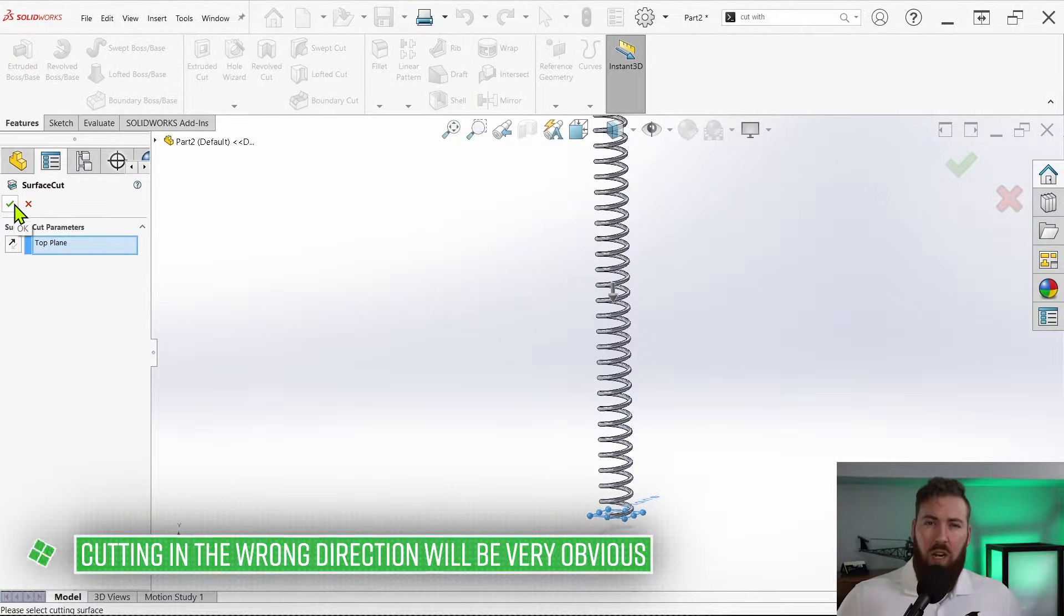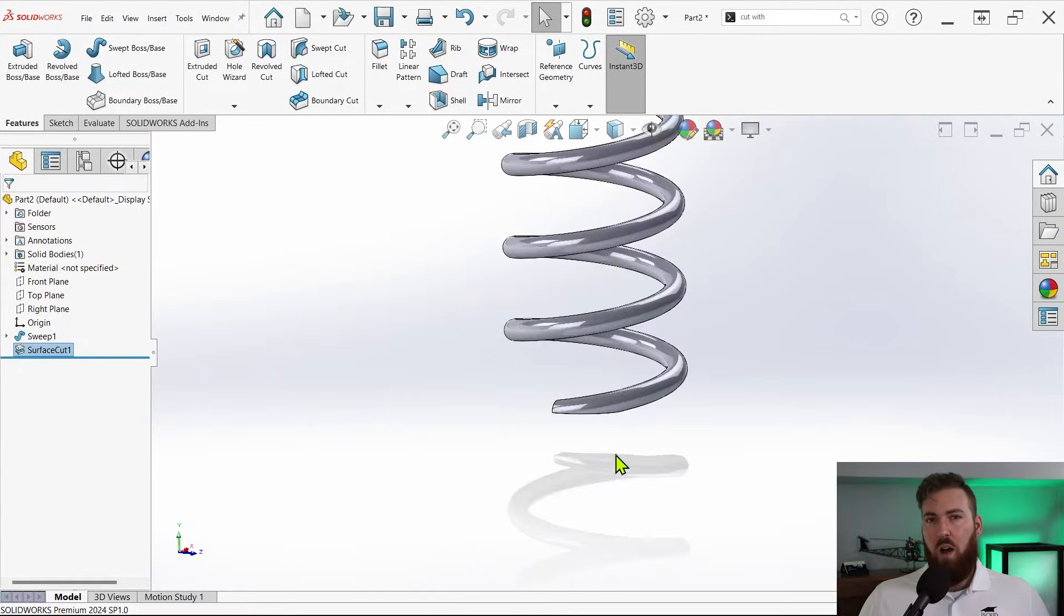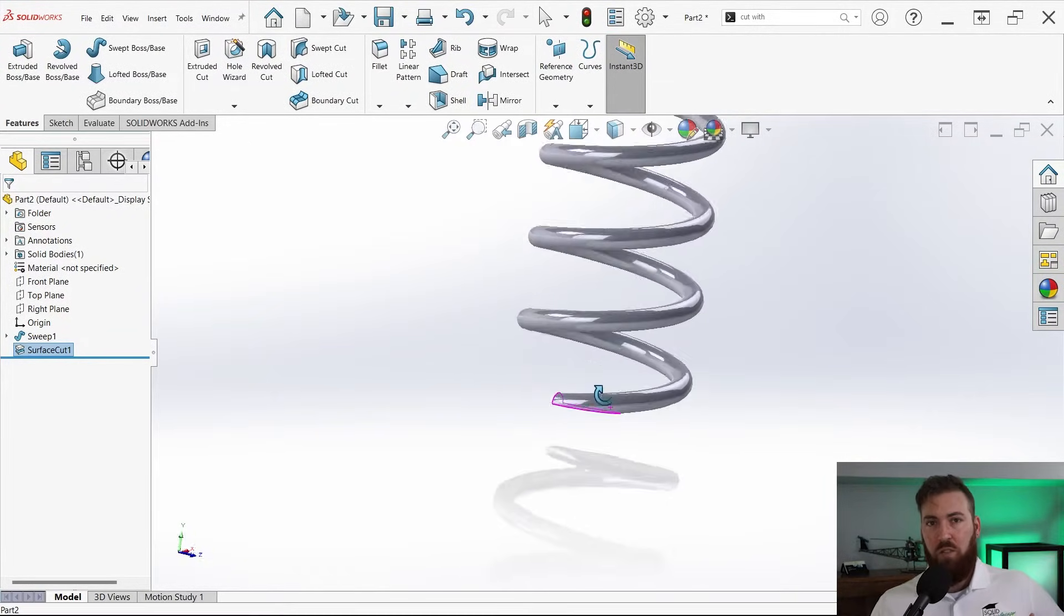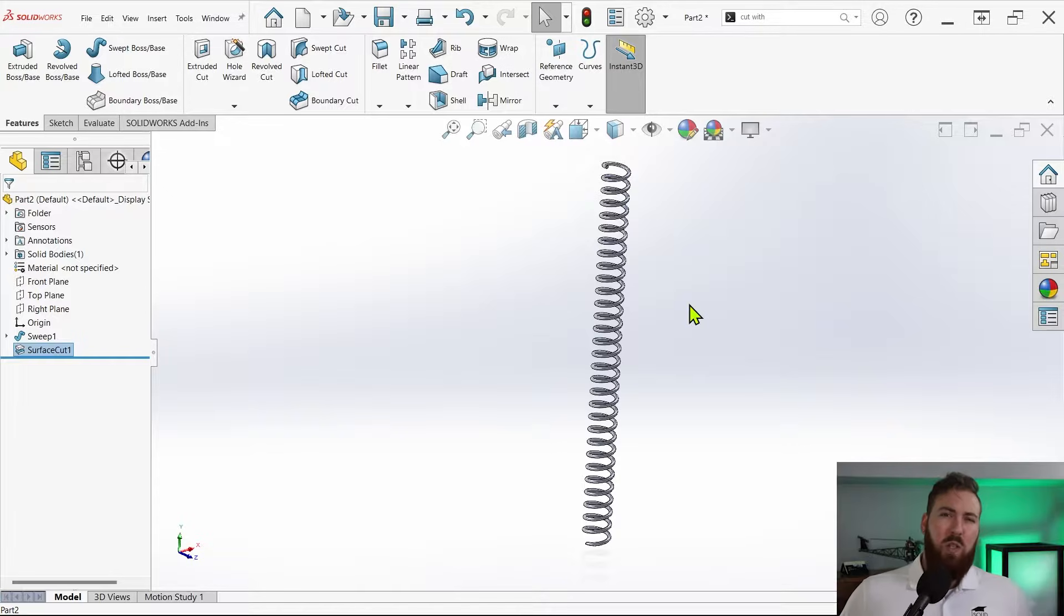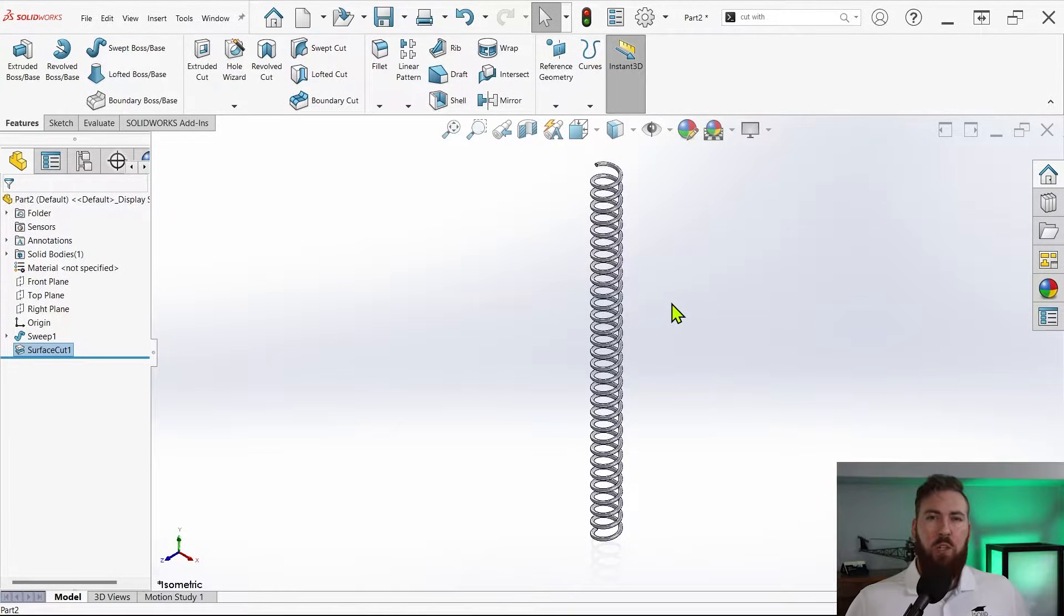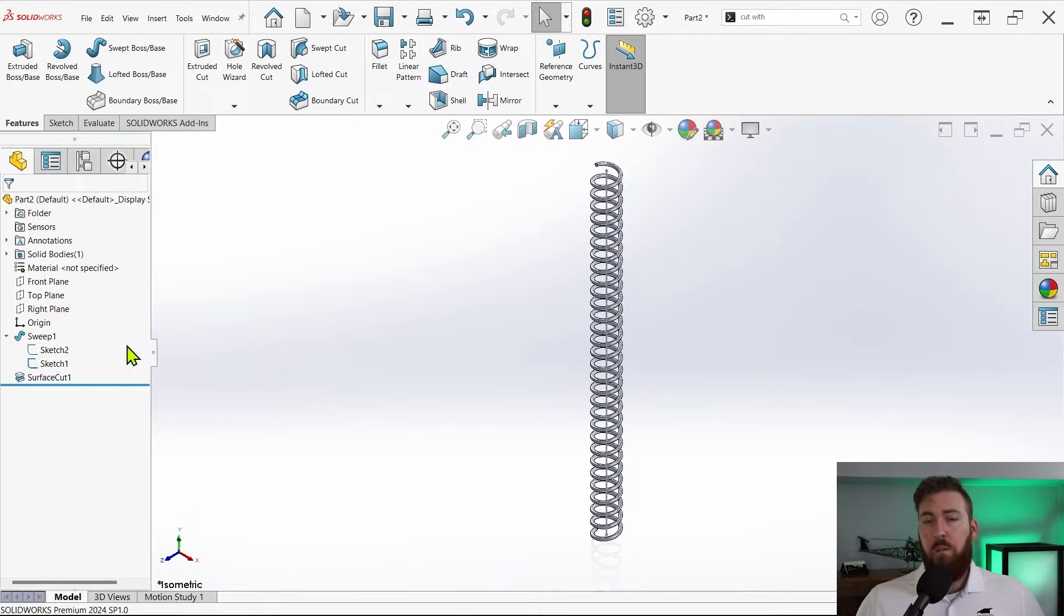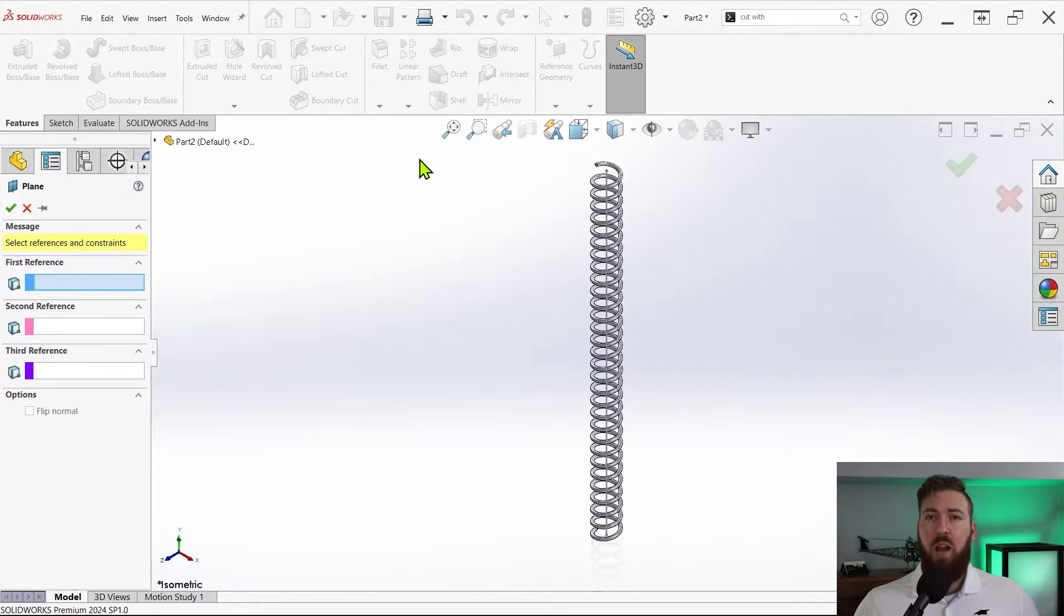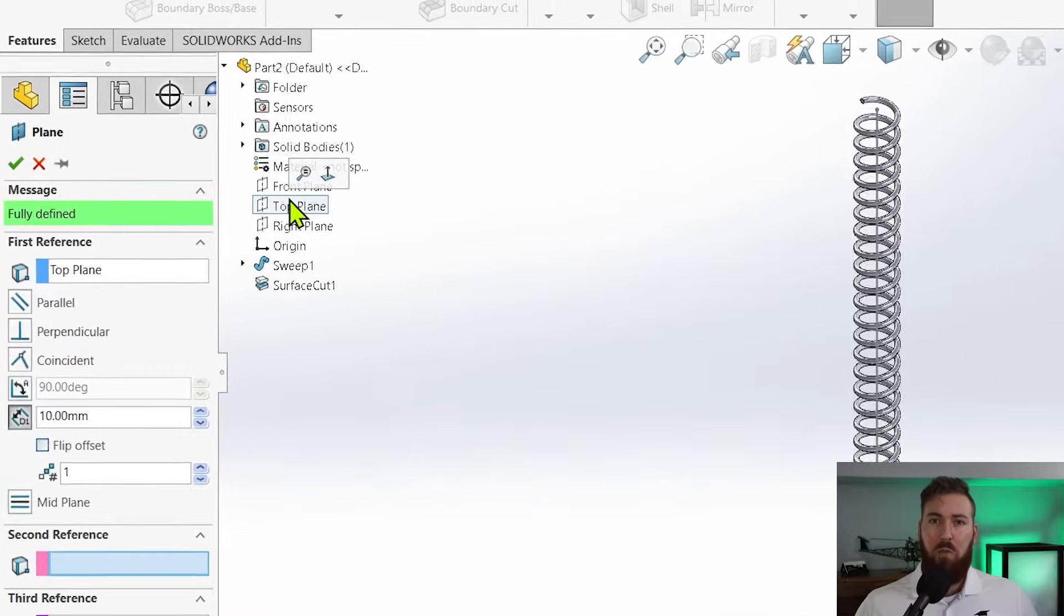The process for trimming the top is a bit more involved because we'll need an offset plane that always matches the length dimension of our spring, but it's really not too tricky. First make sure the sketch with the vertical line is showing, then start a new plane. For the first reference select the top plane, and then the upper endpoint of the vertical line for the second reference.